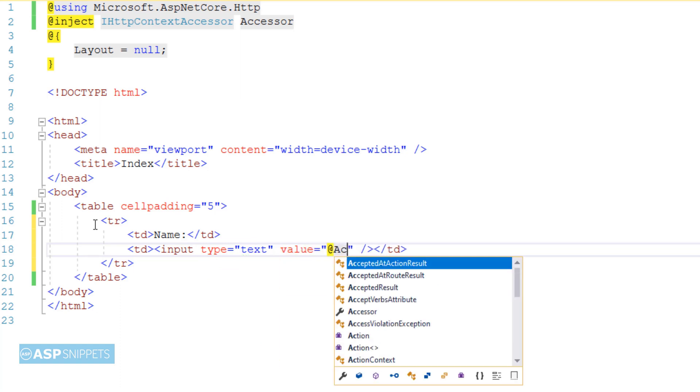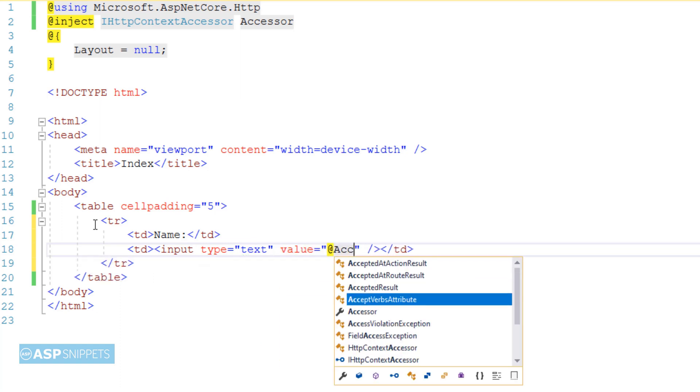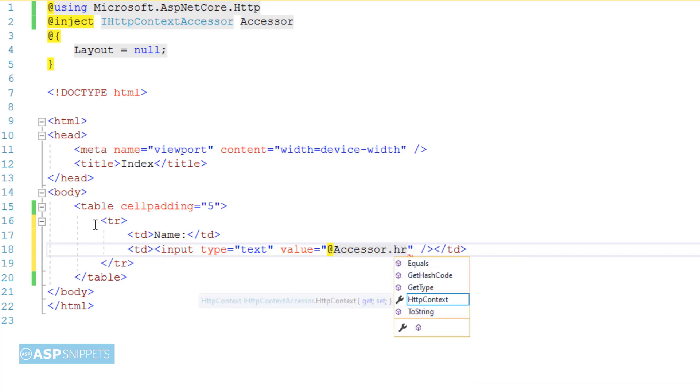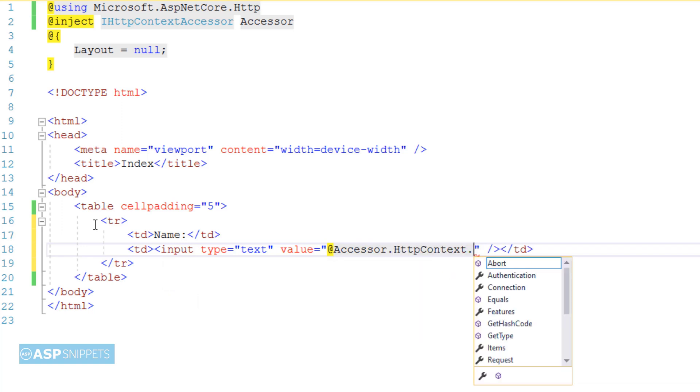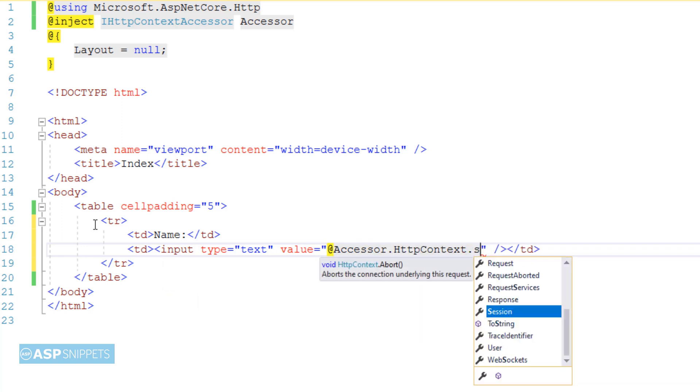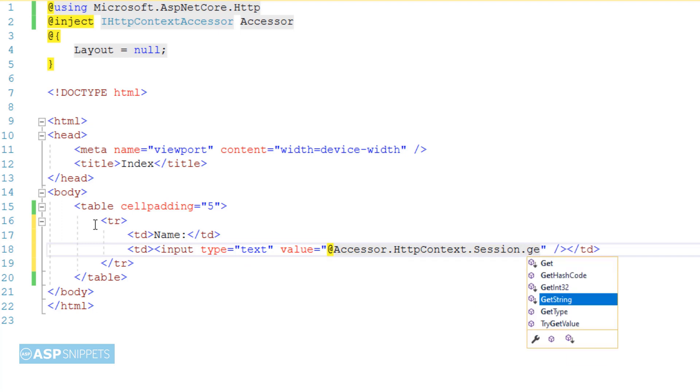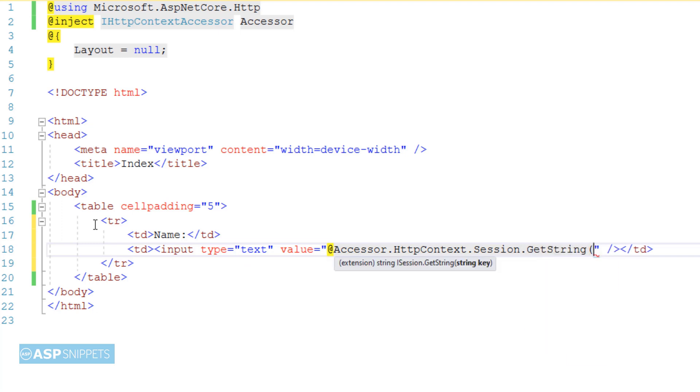Now I'll be making use of razor syntax and I'll be accessing the session using the ihdp context accessor interface. In order to display the session object value I am making use of get string method and now this particular session value will be displayed in the name text box.